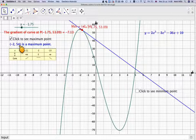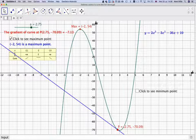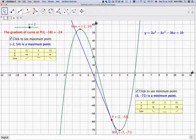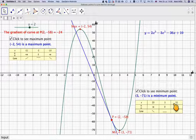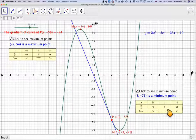Looking at the other value: at x = 3 the gradient is equal to 0, but just before it the gradient is negative, and just after it is positive. We make a similar table with x = 3, with 2.9 just before and 3.1 just after. dy/dx is negative just before, 0 at the point, and positive just after. Going from negative → 0 → positive, we have a minimum point.